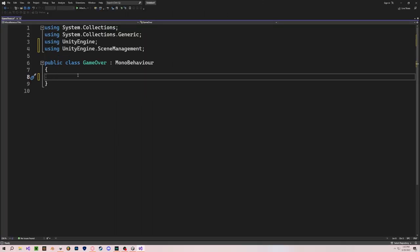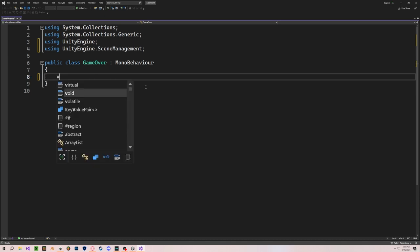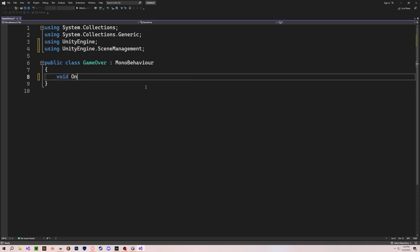Let's set up the script. We want to detect the collision between the player and the ground, or the player and our collision trigger when it falls off the platform. So that would be OnCollisionEnter.